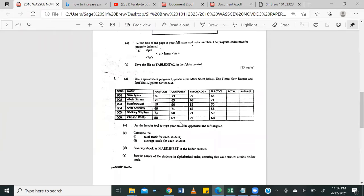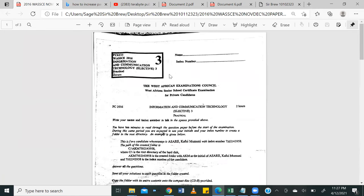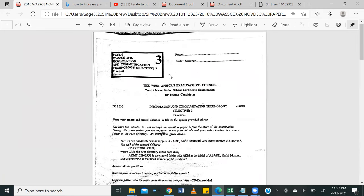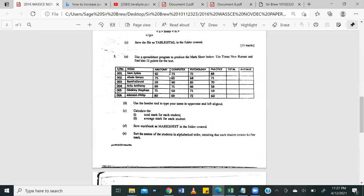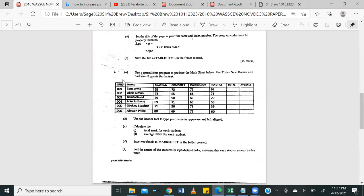So basically, our question is a spreadsheet-related question. 2016 paper, Private Candidate, question number two. It says, use a spreadsheet to produce the mark sheet below. A, use Times New Roman and font size 12 points for the text, right?